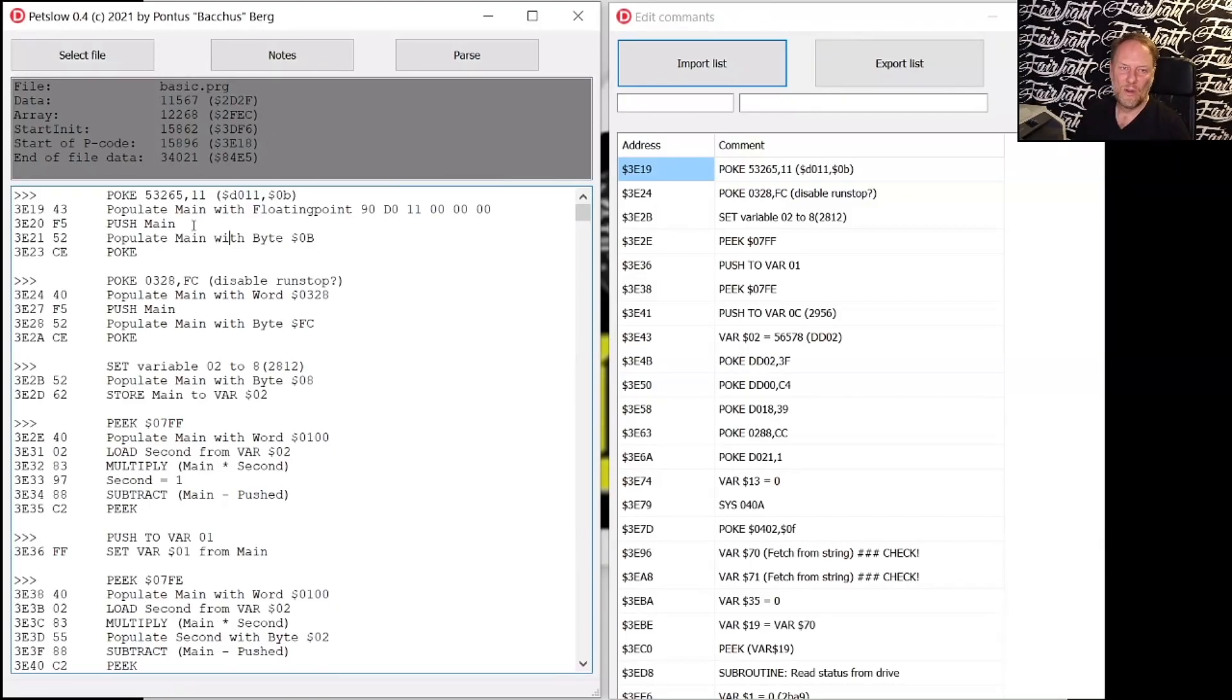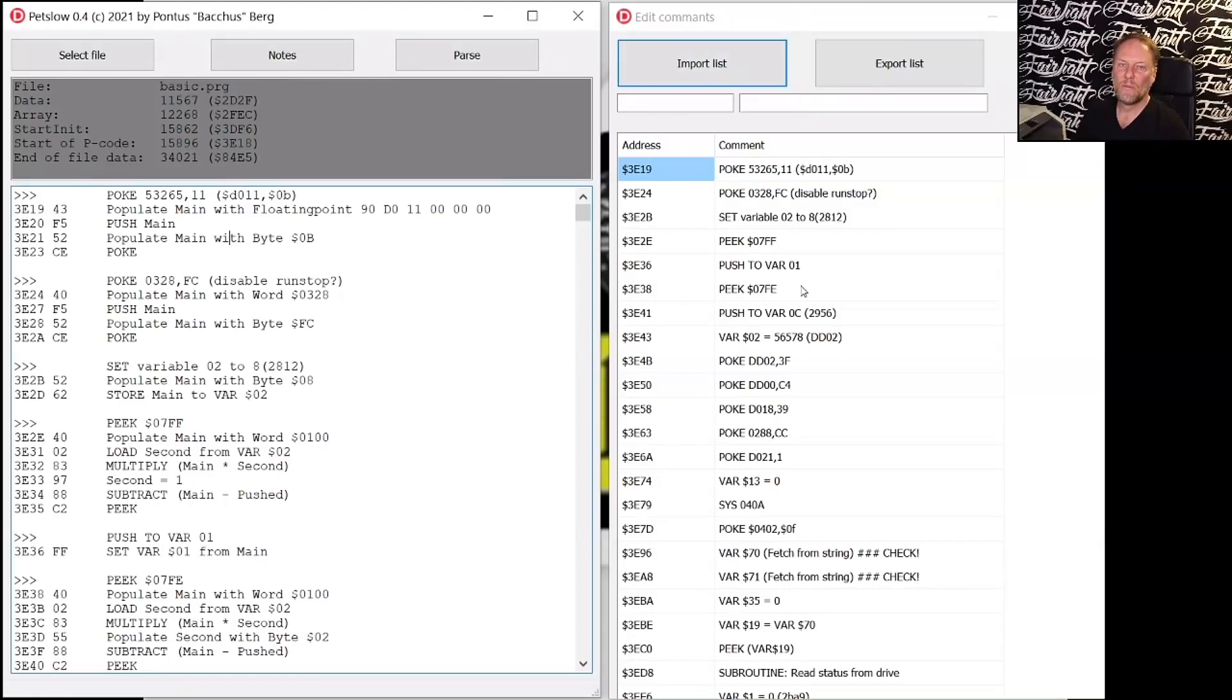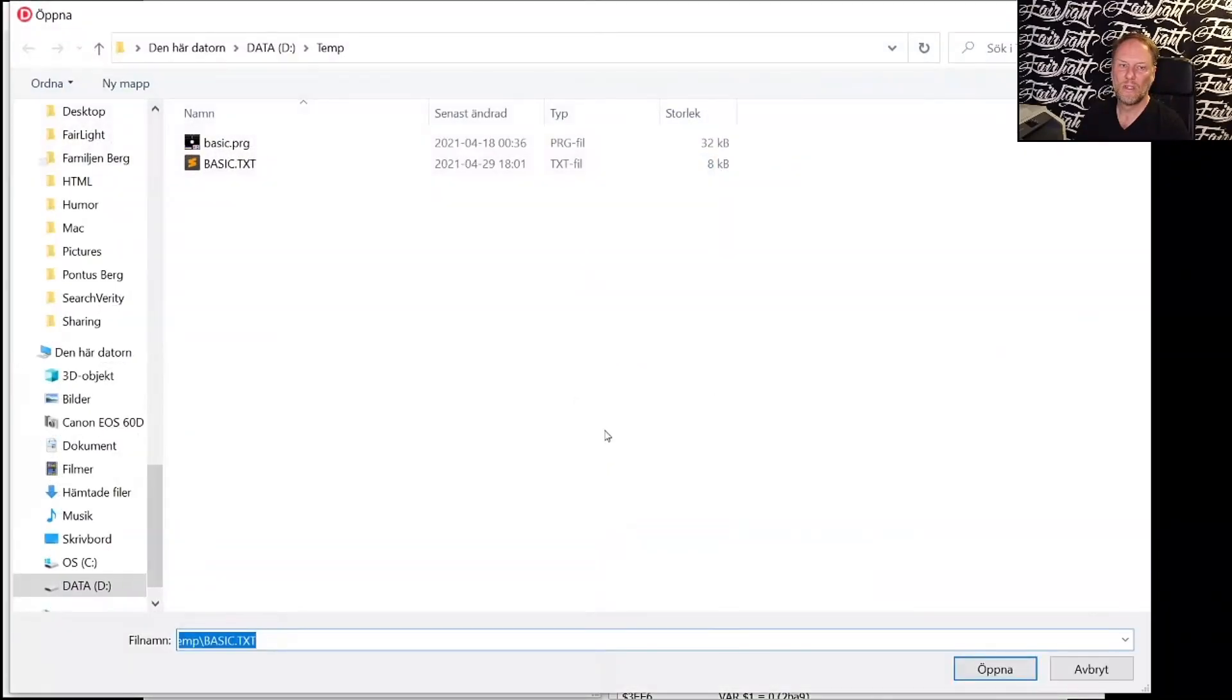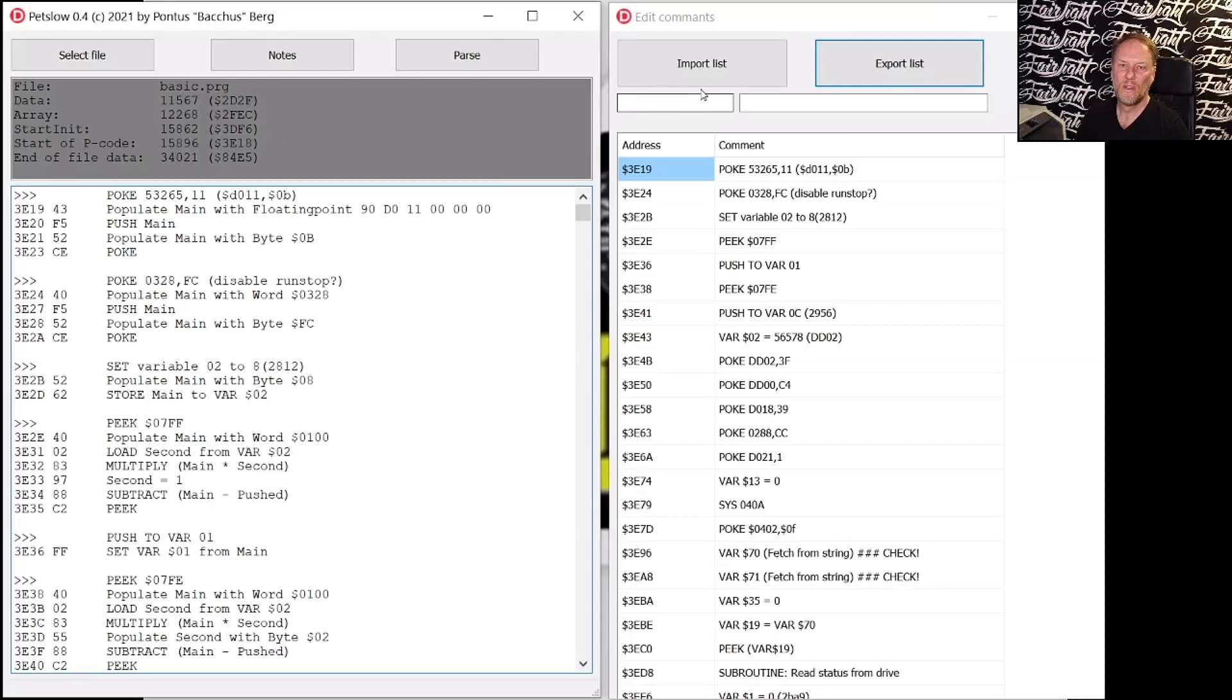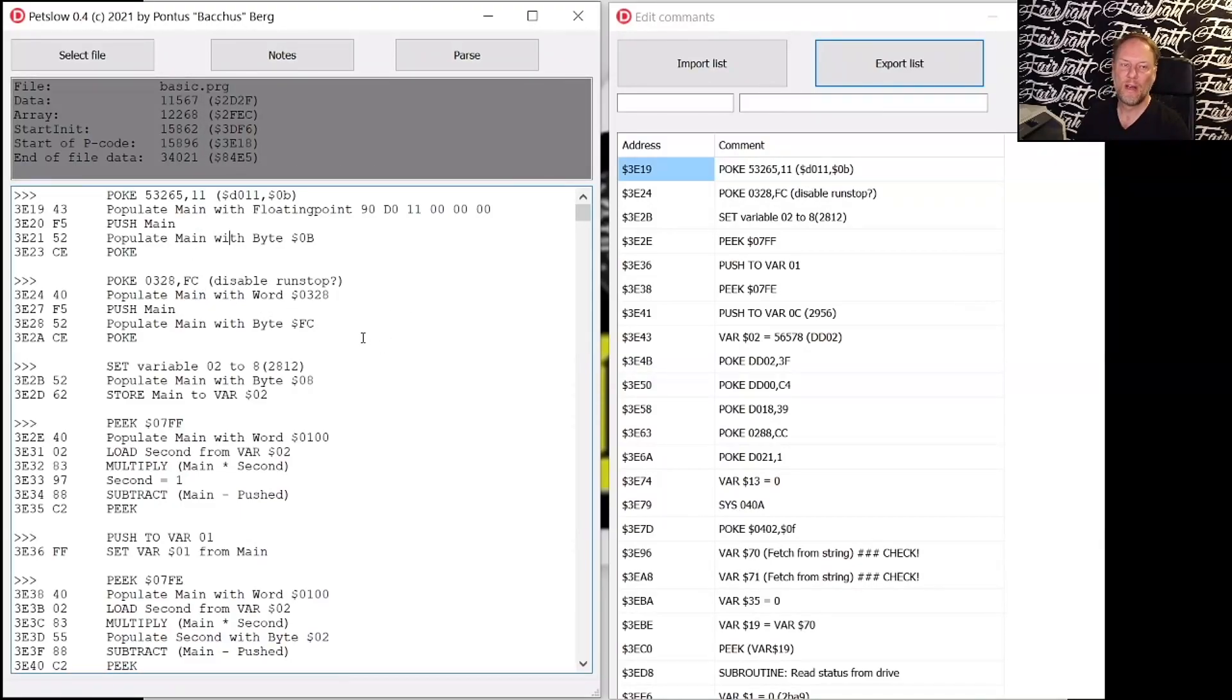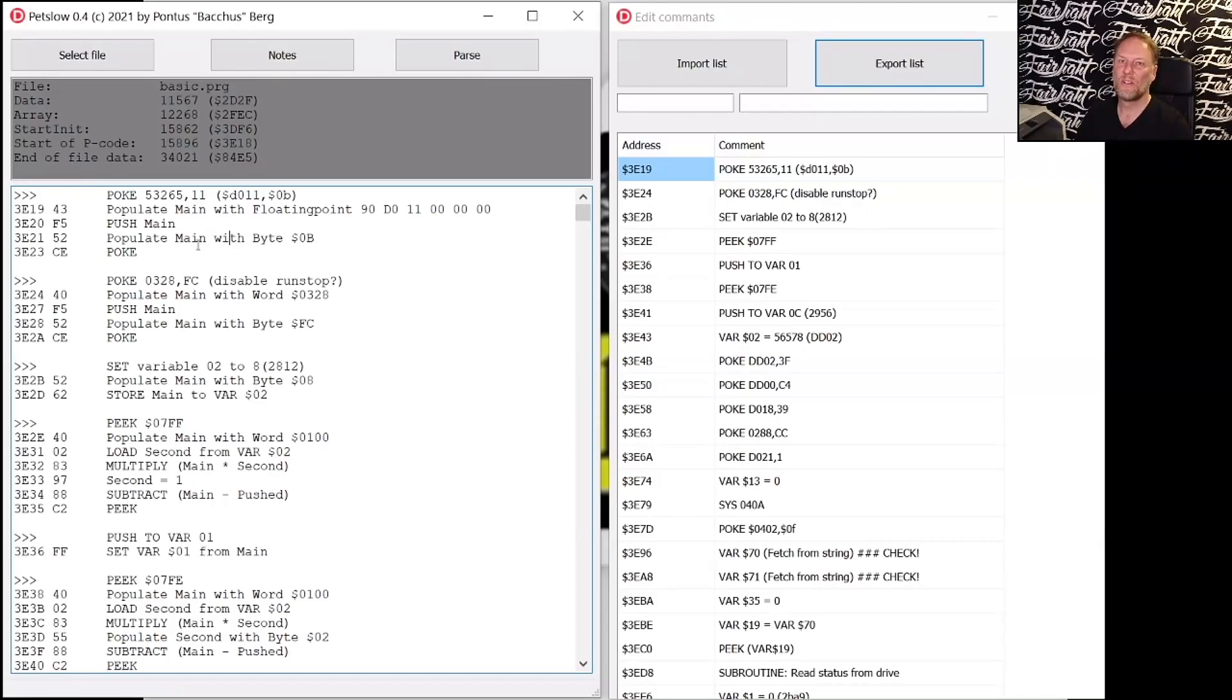So what you do in my program is you can write a comment section here and you can store that to a separate list. So you can load and store it. So these are addresses where I wanted a comment to go into the decompiled file in order to document what a section was doing.